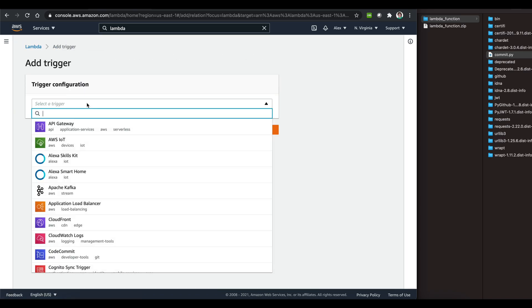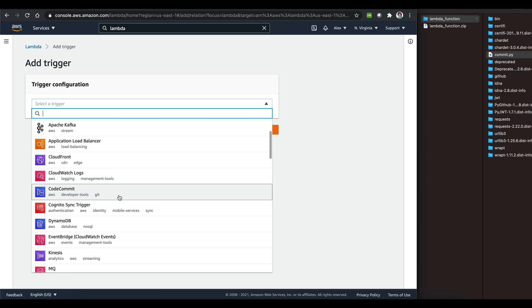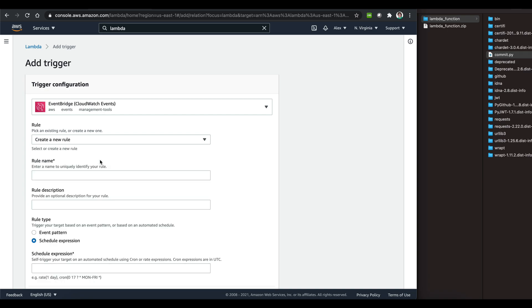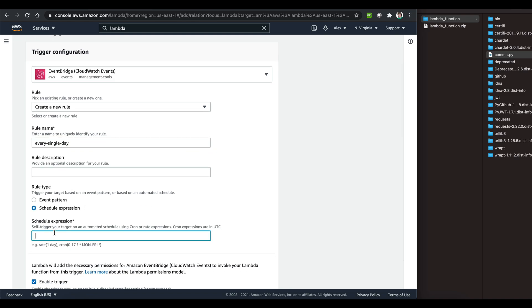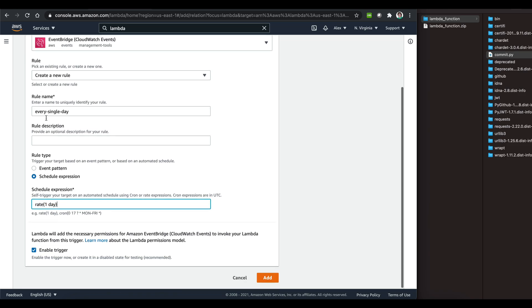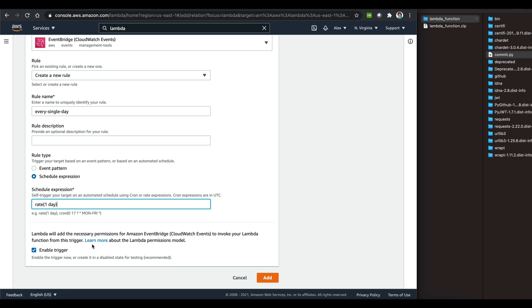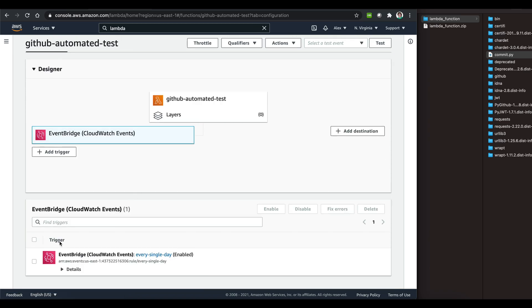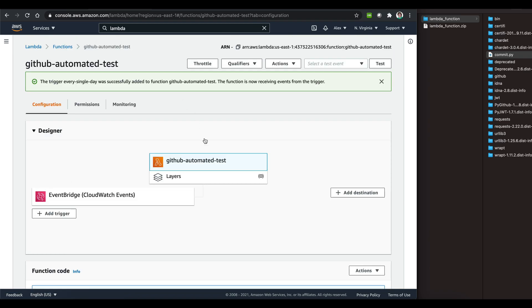The last thing we need to do is add a trigger. Go ahead and pick an EventBridge trigger, then create a new rule to run our Lambda on a daily basis. Give it a name — something like 'every-single-day' — and for the schedule set it to rate(1 day). This will trigger on a daily basis. Make sure the trigger is enabled and add it to our function. We should now be all set up to have our Lambda function run on a daily basis.